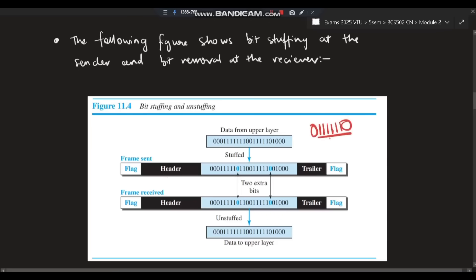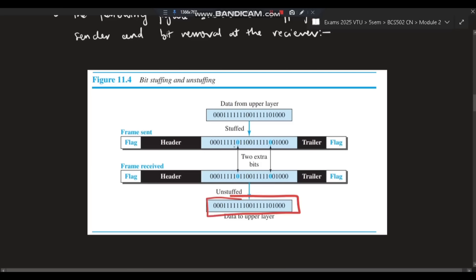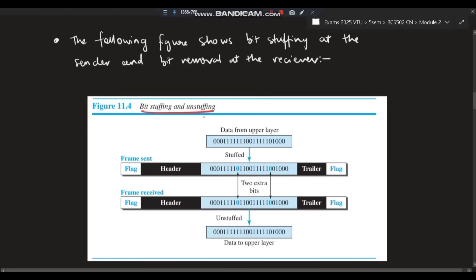The condition is: the flag has six consecutive ones. So whenever five ones appear together in the data, we insert an extra zero after them. This prevents the receiver from confusing it with a flag. At the receiver side, whenever five ones are followed by a zero, that zero is unstuffed — removed — restoring the original data without wrongly identifying it as a flag. This is called bit stuffing and unstuffing.